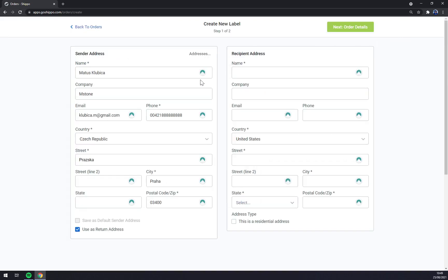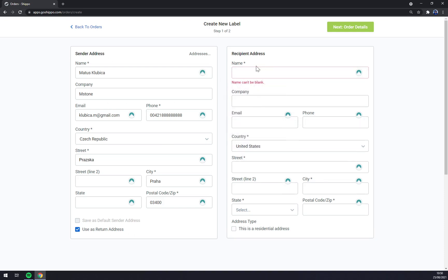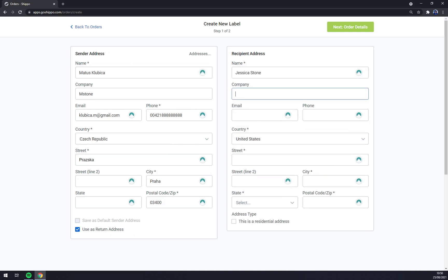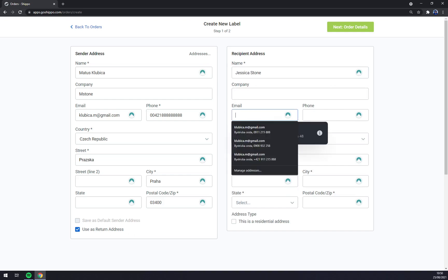This label contains of a sender address and the recipient address. All of those are obviously fake, but let's go for example this is our sender address. Let's go with a recipient, let's go Jessica Stone company, let's say no company.